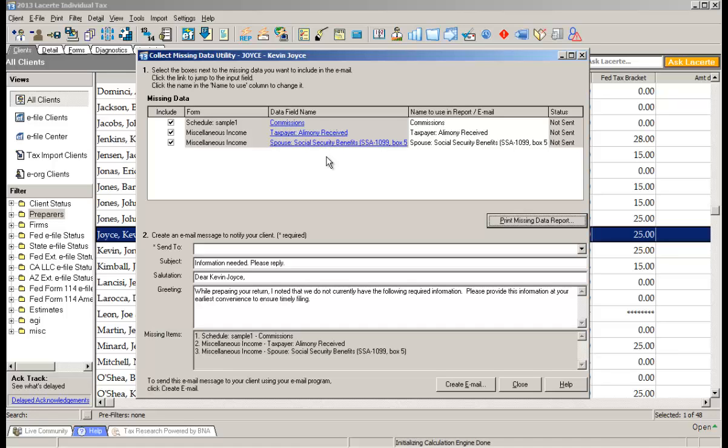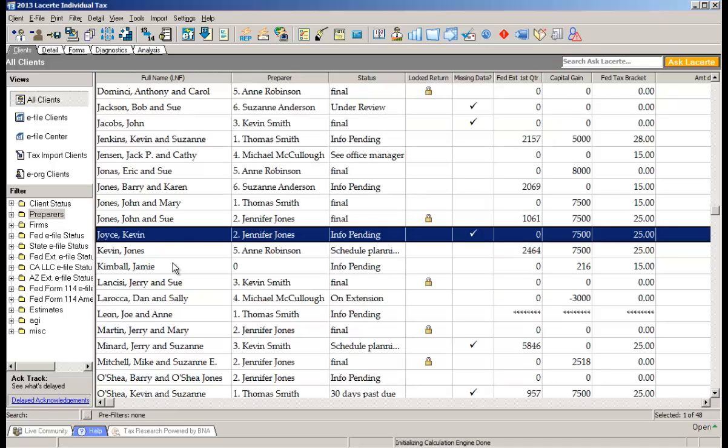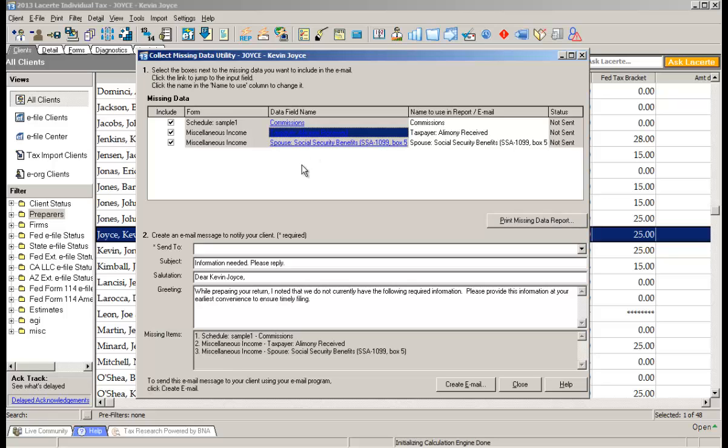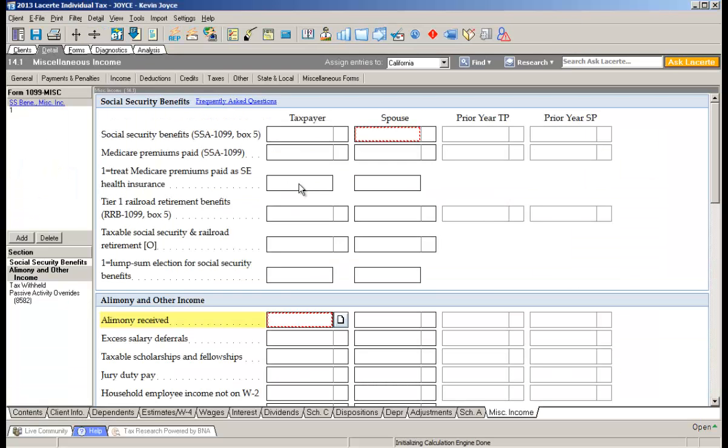And then the other thing is, if the client calls you and says hey, we've got our amount of commissions, you can do the same thing. Highlight the return, click the missing data button at the top, and these are all hyperlinks that will take you directly to the field. So clicking taxpayer alimony received will open up the tax return for me, open up the miscellaneous income screen, and place me directly on the alimony received field.